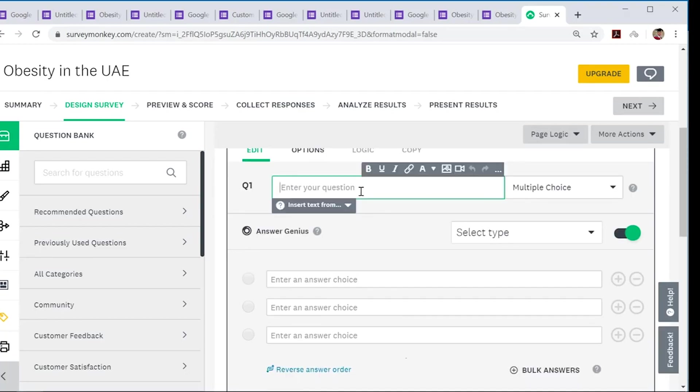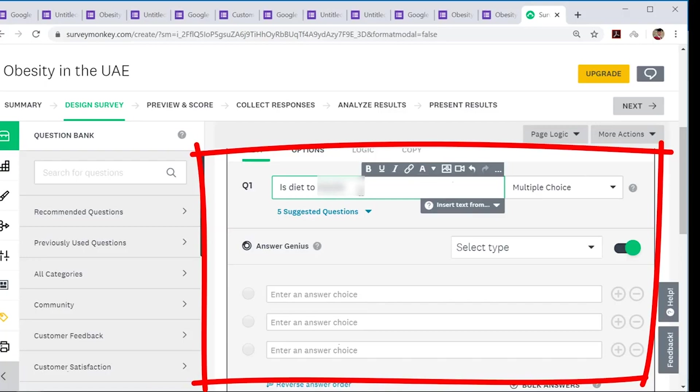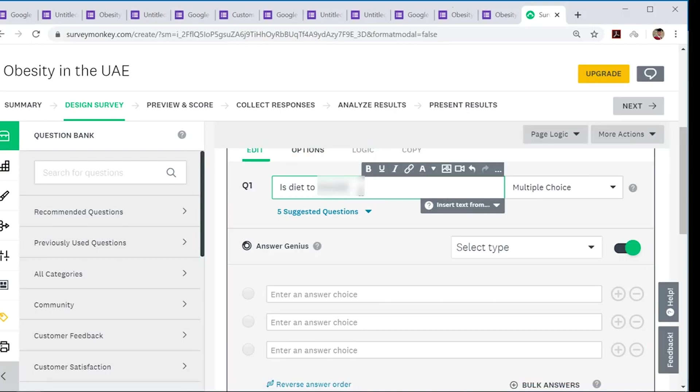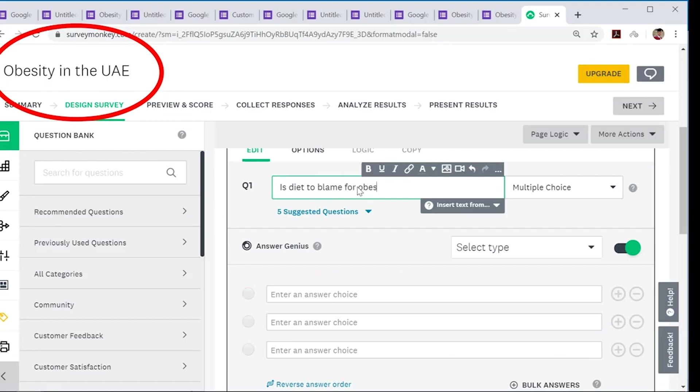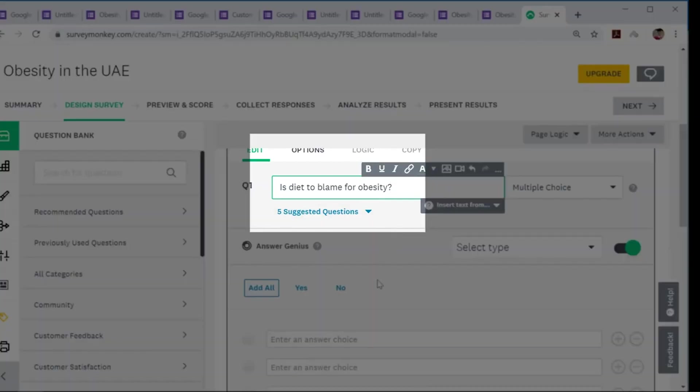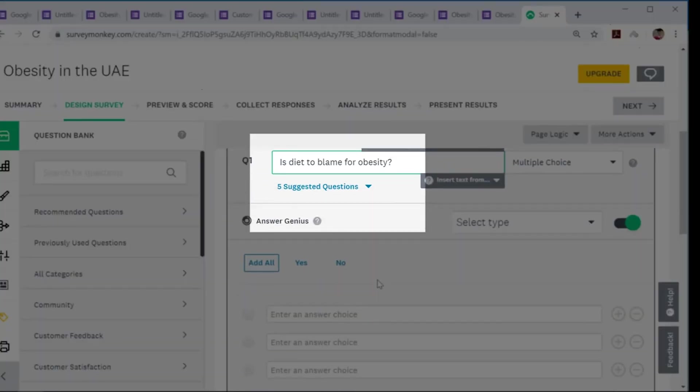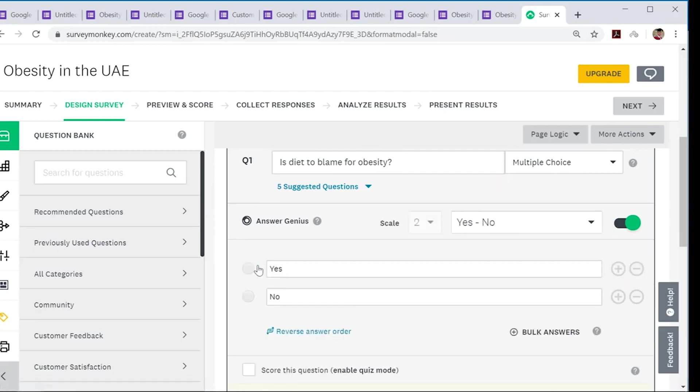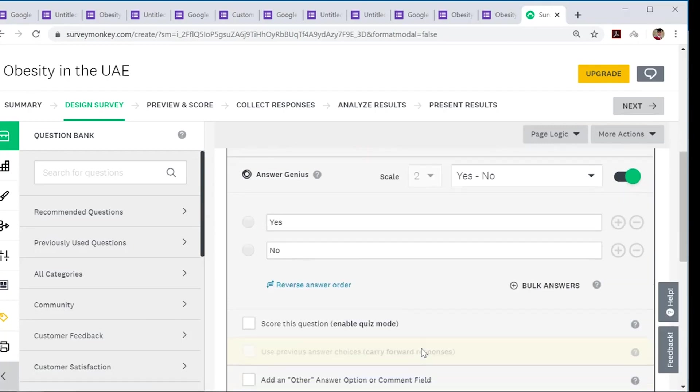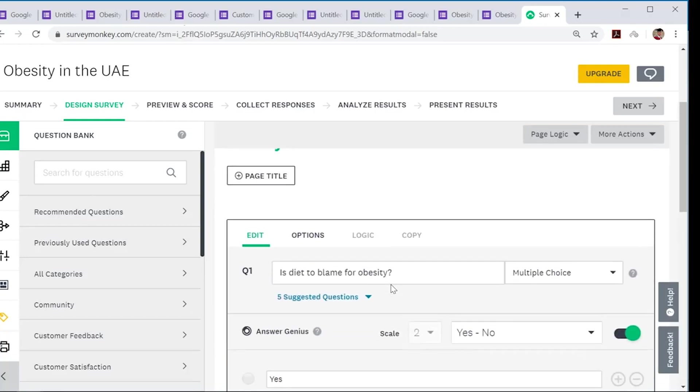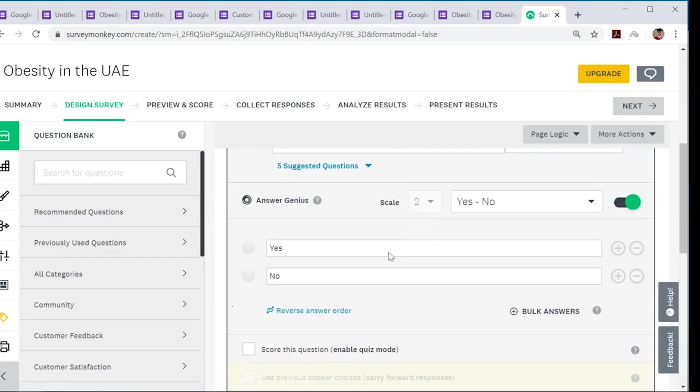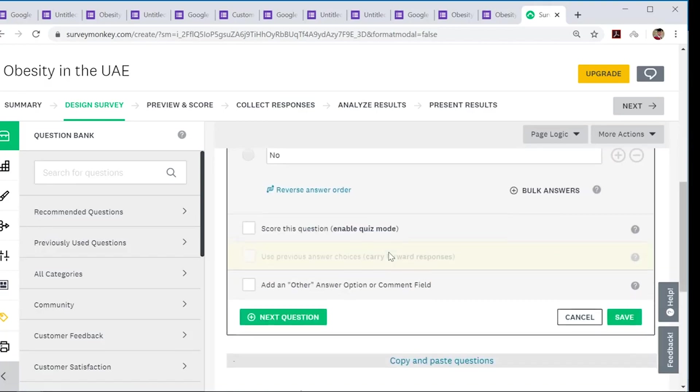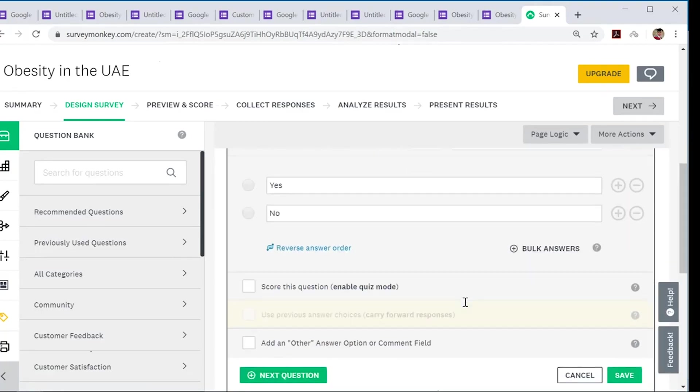You can say maybe 'is diet to blame for obesity?' And you have these options: yes or no. I'm going to click add all, and there you go—that's your first question set already made. 'Is diet to blame for obesity?' So that is your SurveyMonkey interface and functions that are available, and it's really user-friendly.